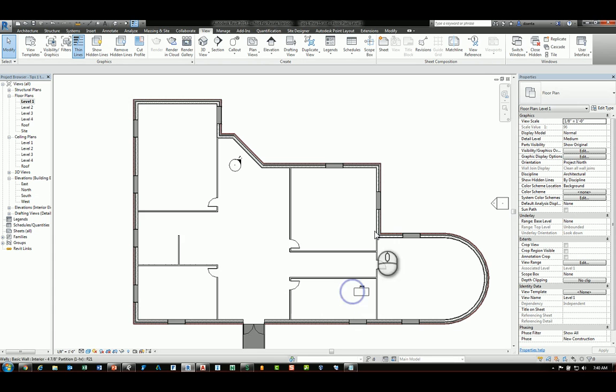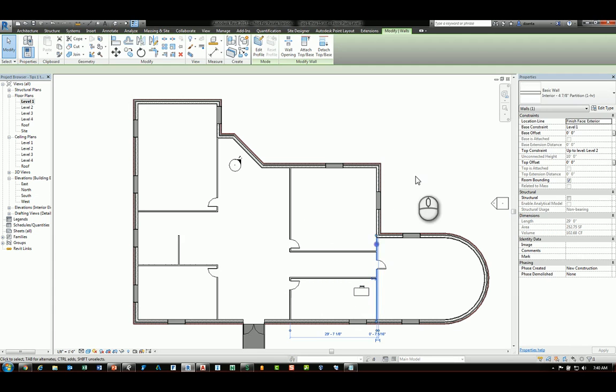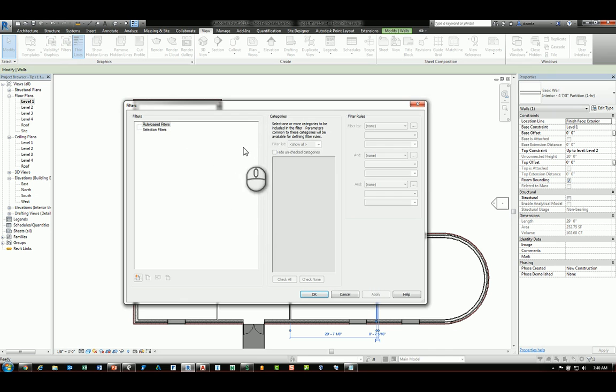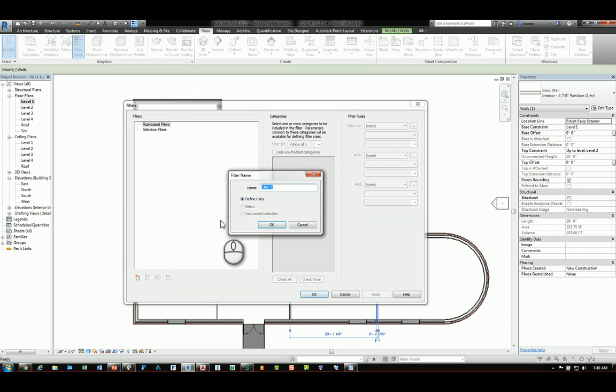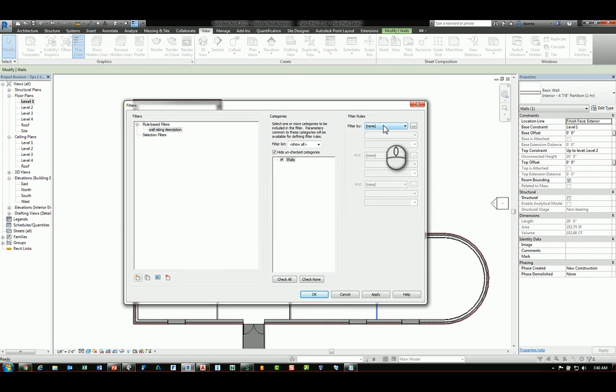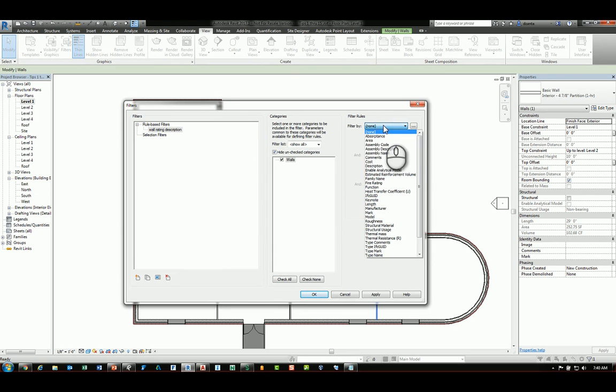The tip is as follows: if I select the wall first and then go to filters and I create the filter, you will notice that the filter category list now highlights only that particular object. It makes it easier for you to create the filter with the objects quickly and easily.